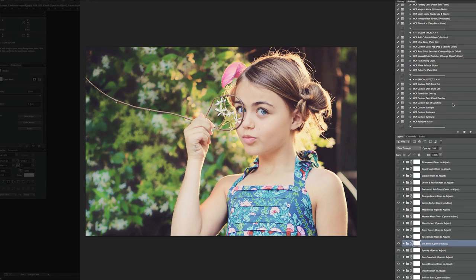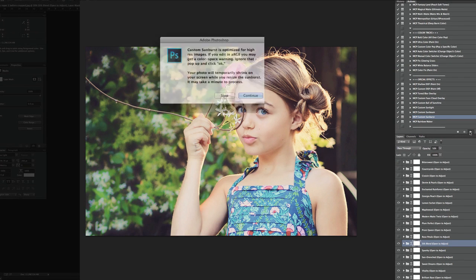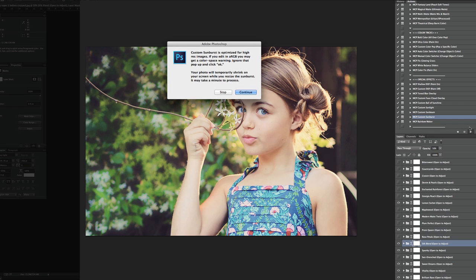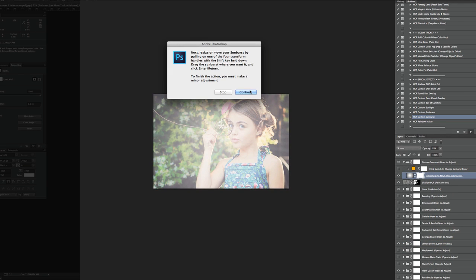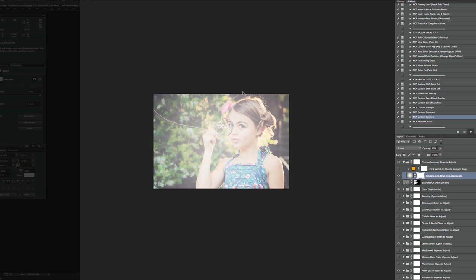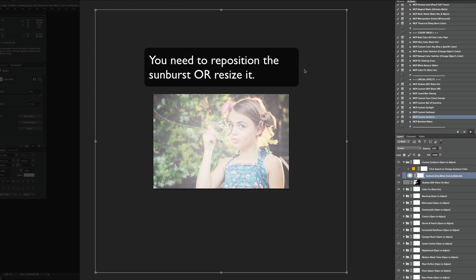We are going to use the Sunburst. So when you play Sunburst, again, it's giving you a message. And now you can see a message pops up and tells us to resize. You need to resize when this comes up. You need to make at least a little change. You can't keep it right in the center or the action won't finish running.